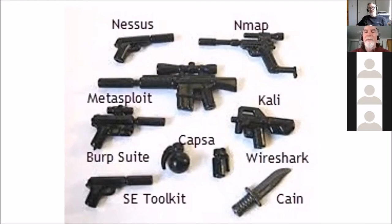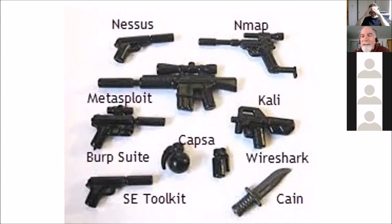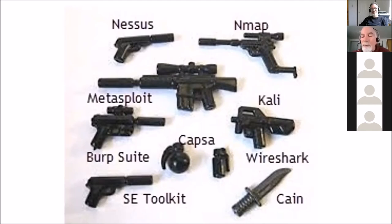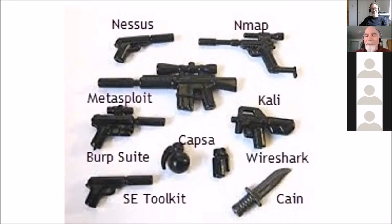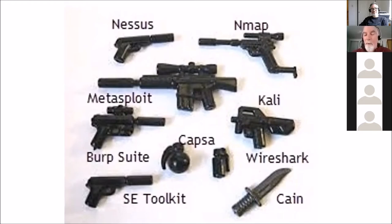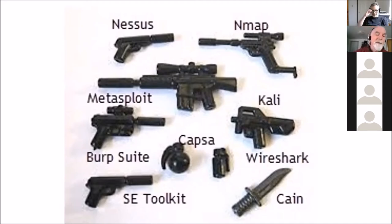In my last slide, just talking about what we need are weapons. In this case, Nessus, Nmap, Metasploit, Kali itself is a weaponized operating system, contains most of these tools. Kane runs in Windows. Unfortunately, it doesn't run in Linux, but it's an awesome tool. The Social Engineering Toolkit, the Burp Suite, CAPSA. Some of these are performance tools, but performance tools are also tools that will help us to understand the environment, understand the vulnerabilities.